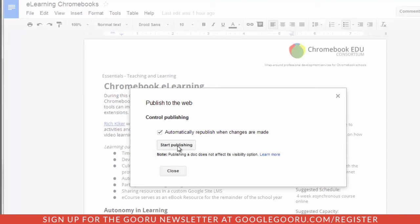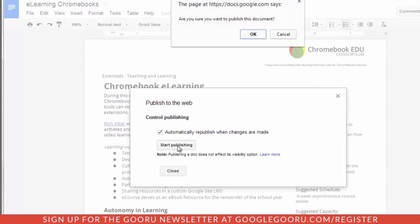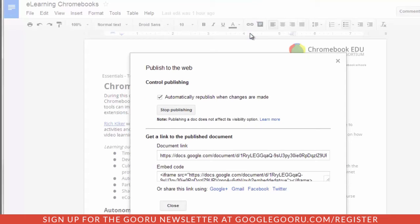So I'm going to choose Start Publishing. It asks: are you sure you want to publish this document? Automatically republish is still selected. I get a public link, and I also get some embed code or the option to share to a number of different social networks directly from this window.